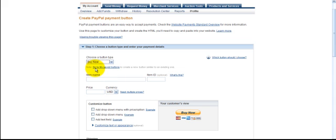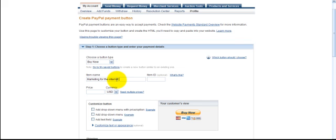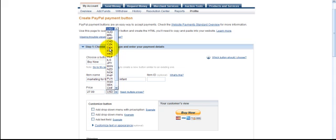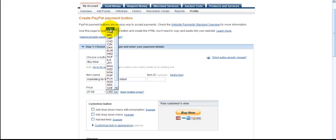And now we're going to name the item. So this item, I'm going to name Marketing for the Internet Infant. We don't need an item ID at this moment, so we're just going to click in the price. How much do you want to sell your product for? And do you want to sell it in Deutschmarks, or the Euro? We're just going to go U.S. dollars here.